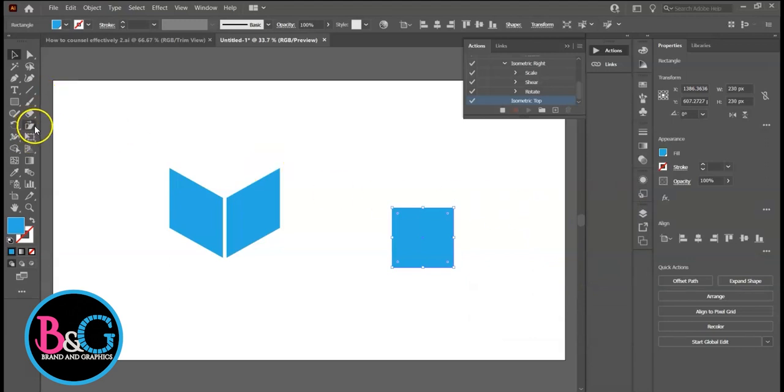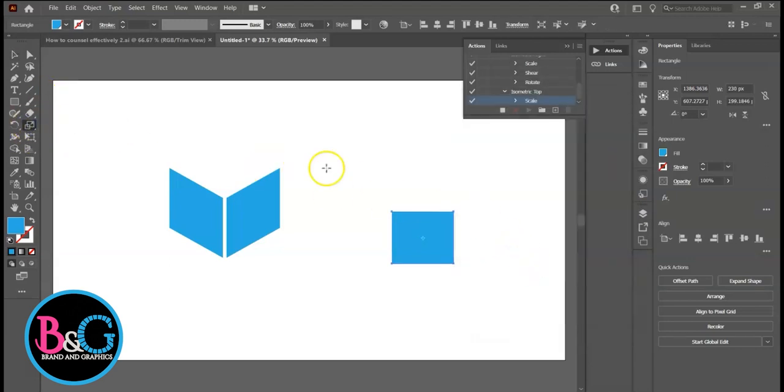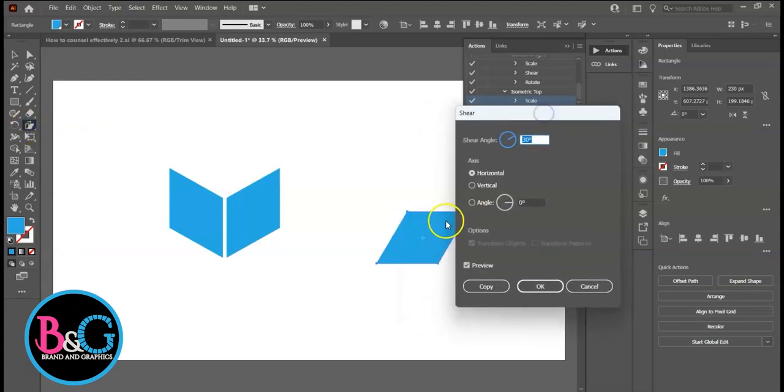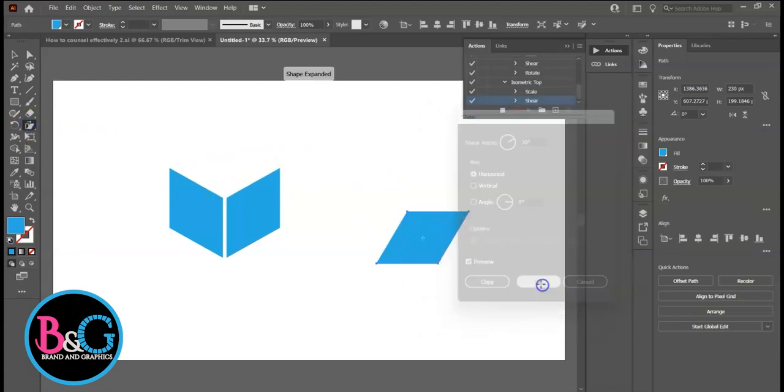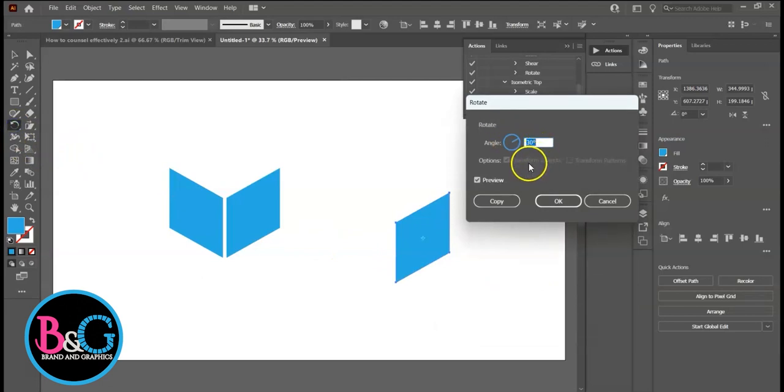Scale. Shear 30 degrees. Then Rotate at negative 30 degrees.